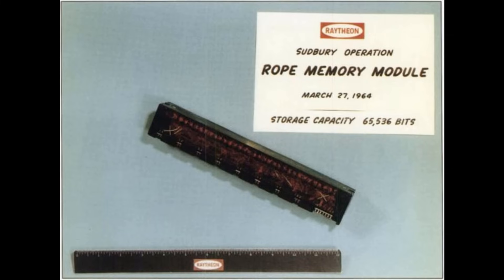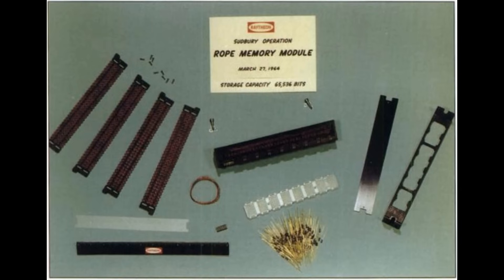Hi everyone, François Rotenbach here. In this second video in the series on the rope memory modules, we're going to look at the construction and the internal configuration of the rope memory modules.